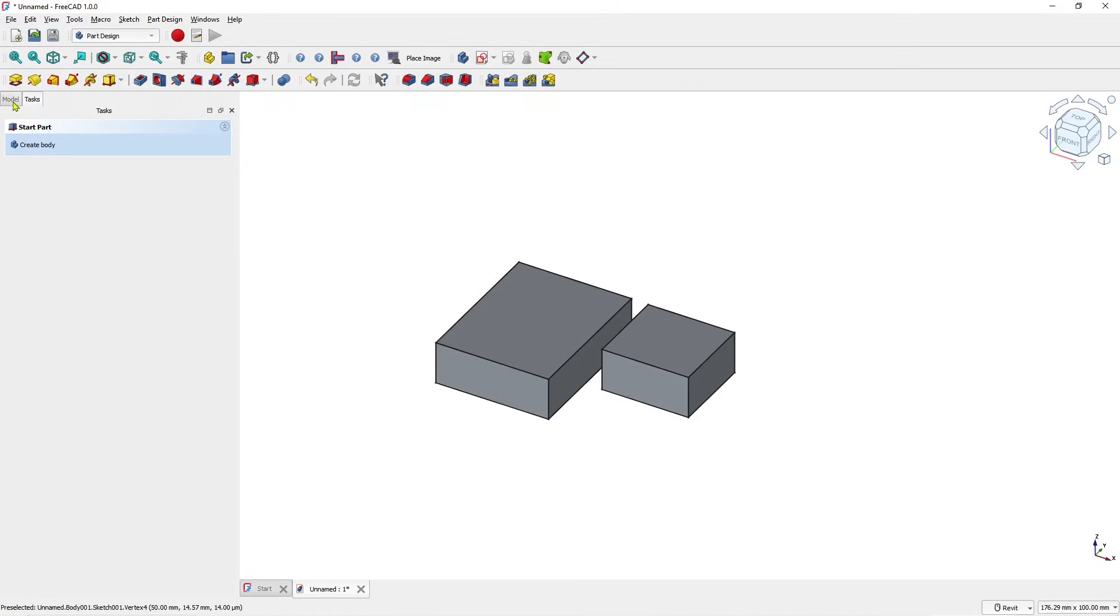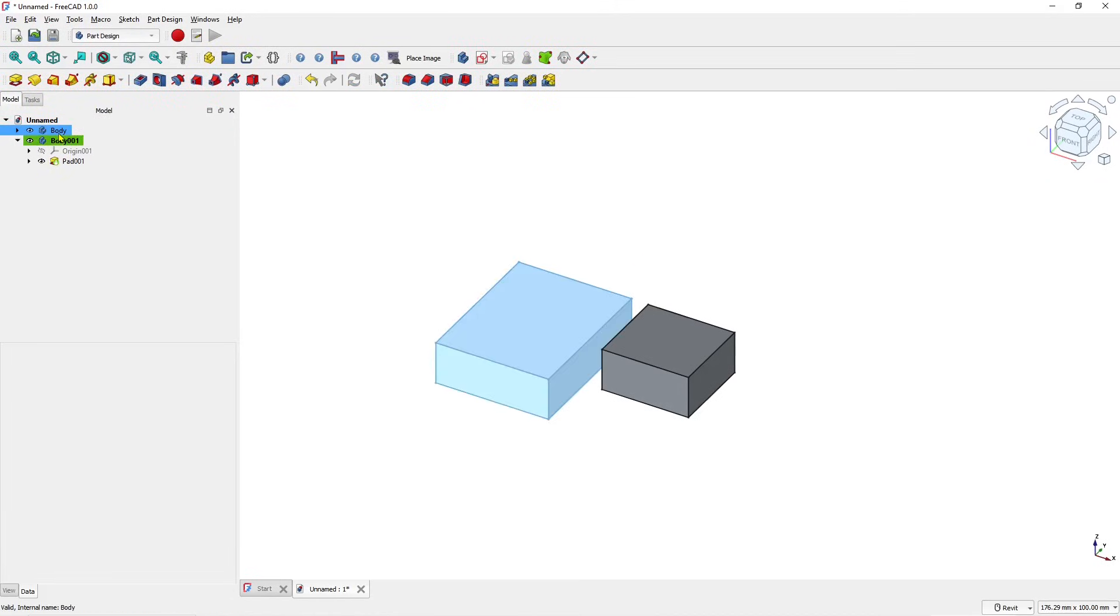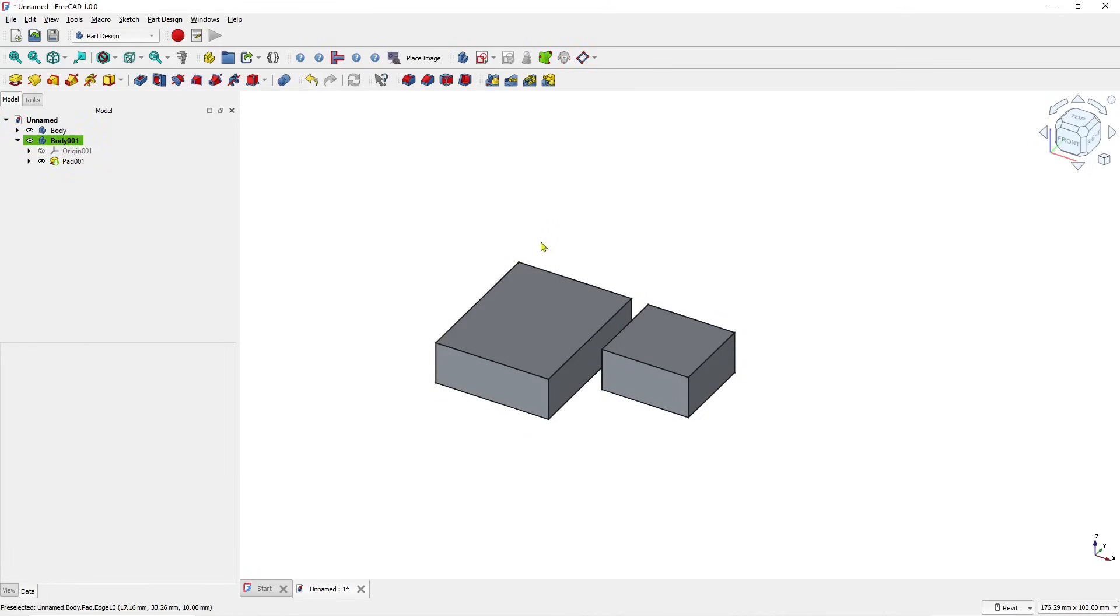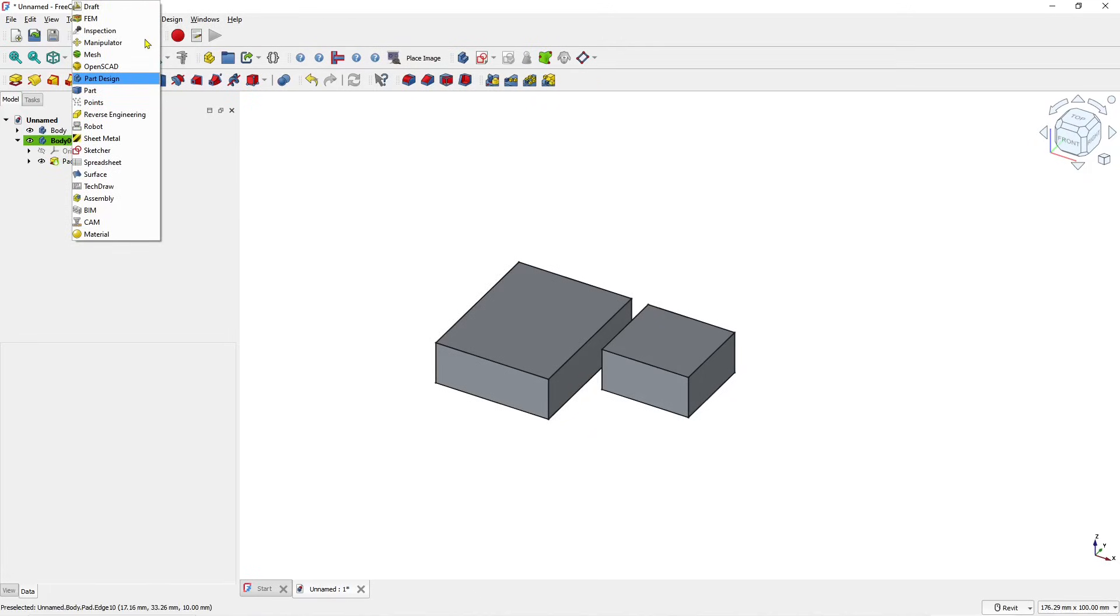Now if you go to model tree, you need to be sure there are two bodies in here. So if you want to align between these two bodies, we can use the manipulate tools. You can click this drop down menu and then use the manipulator.